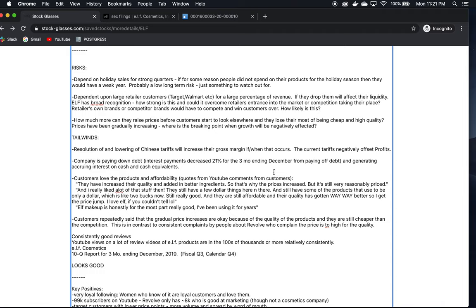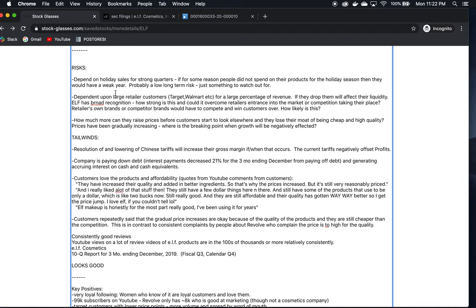The risks now - the strong quarters are very dependent on holiday sales. If for some reason holiday sales are not as high, it's something to keep an eye out for. That could mean trouble for them, at least for that year. This is probably a low long-term risk because generally speaking, the holidays are going to be a time when people spend more money. Barring some situation that prevents that, which, who knows, maybe this year with the coronavirus thing happening. But generally speaking, it's probably a low risk long-term.